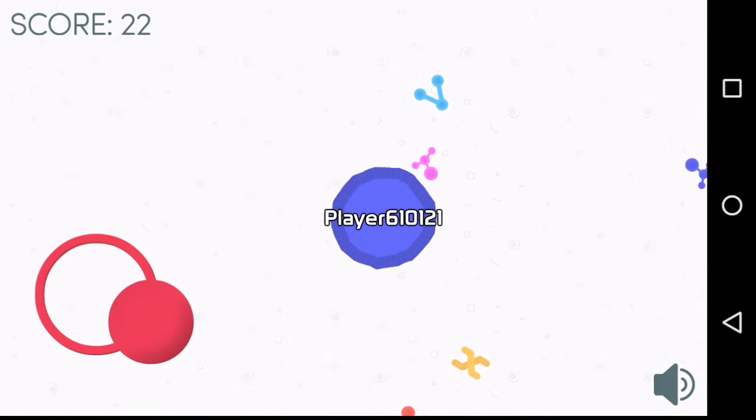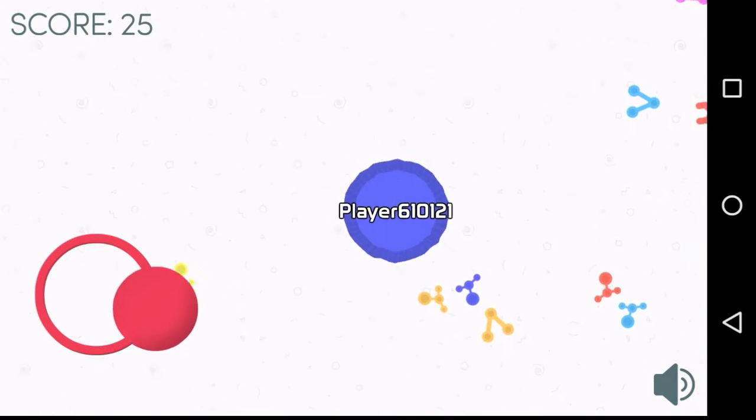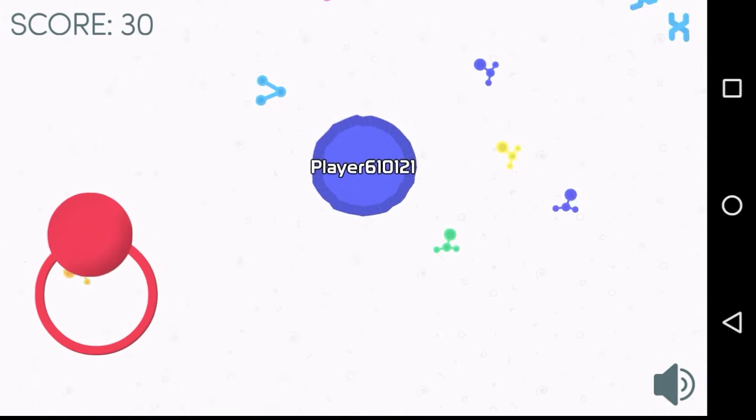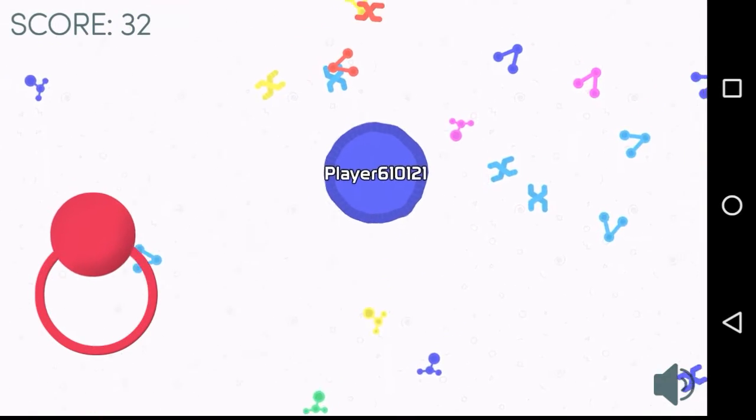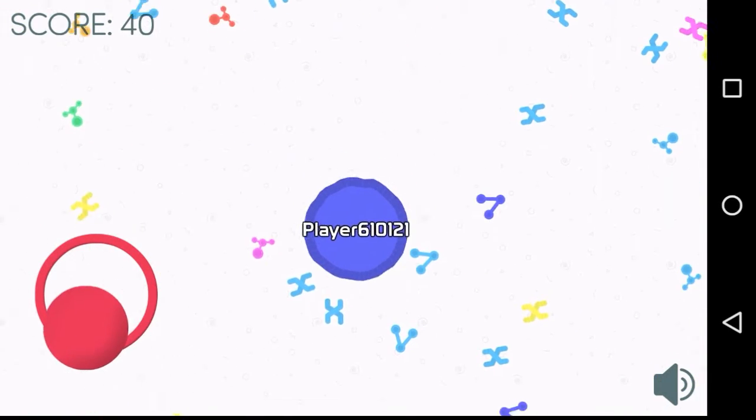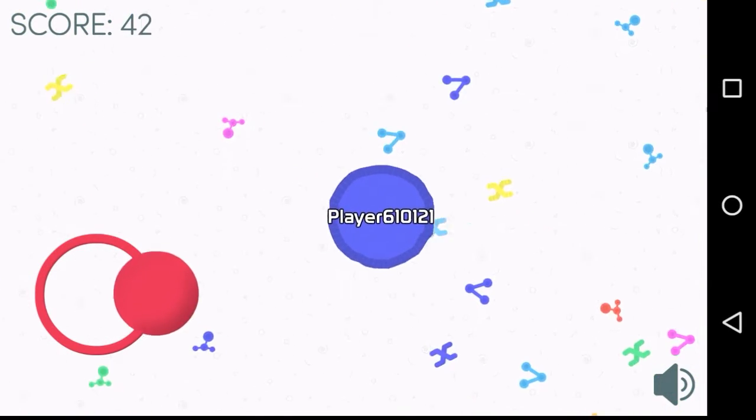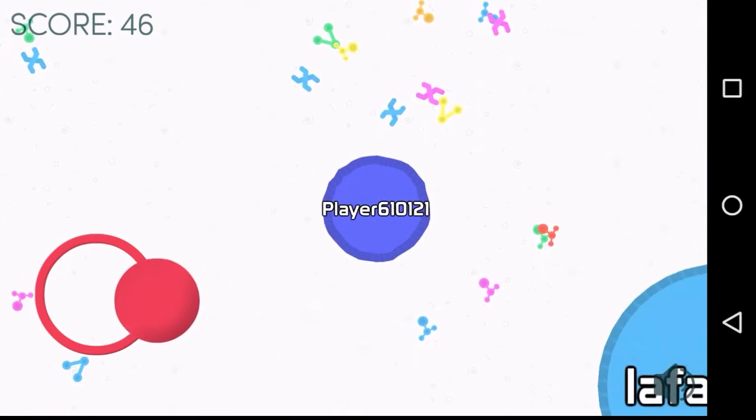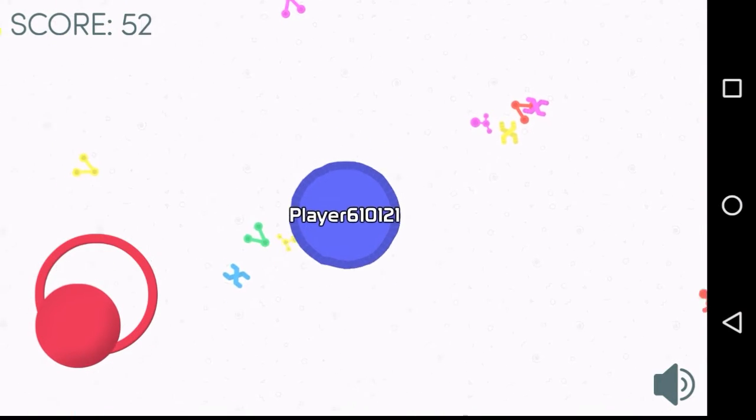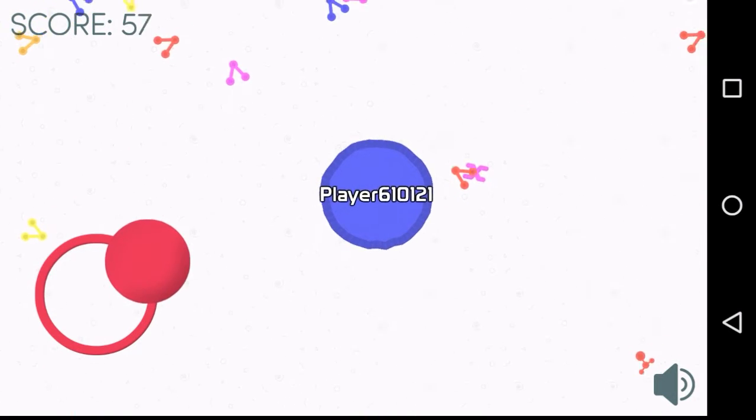Yeah, this could be something special. And if not, it's definitely a stupid fun little thing. So yeah, there's Mitosis. Against all expectations, I do not hate it.